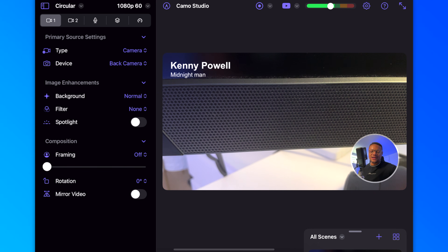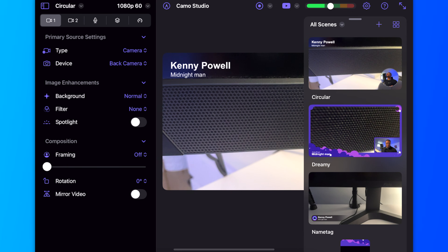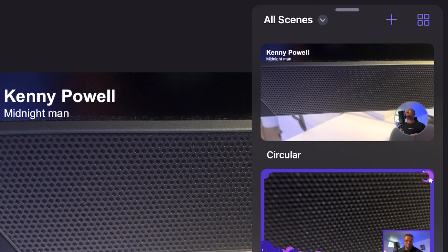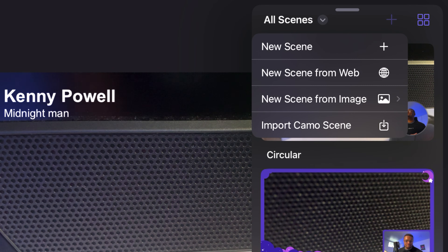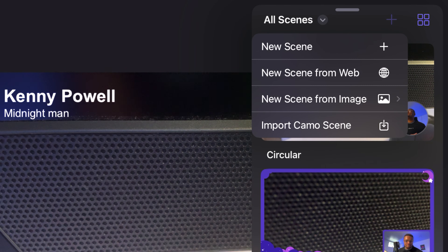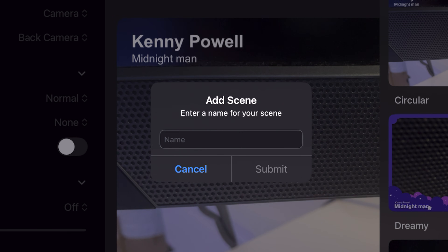We're going to go to our All Scenes section, swipe up, and then select the plus button to create a new scene. We're just going to call this Game Scene and submit. That's going to create a brand new scene. If we scroll down a little bit, you'll see that the scene has been created. We're going to select into that.